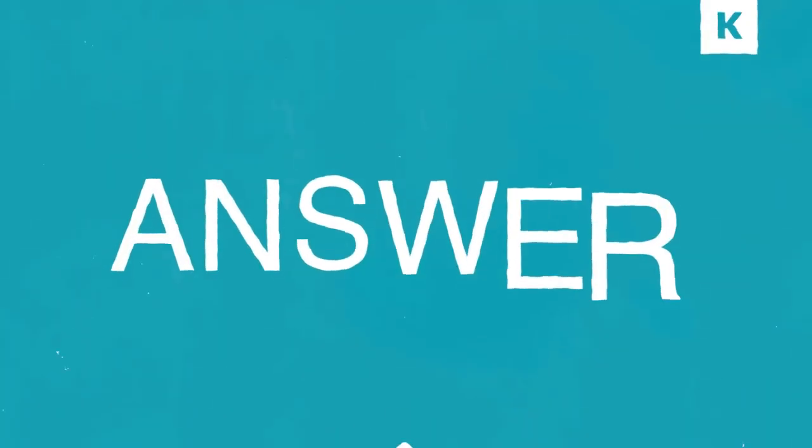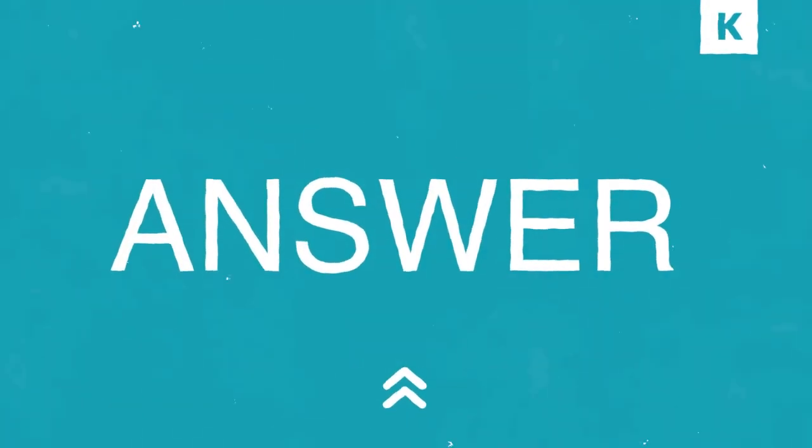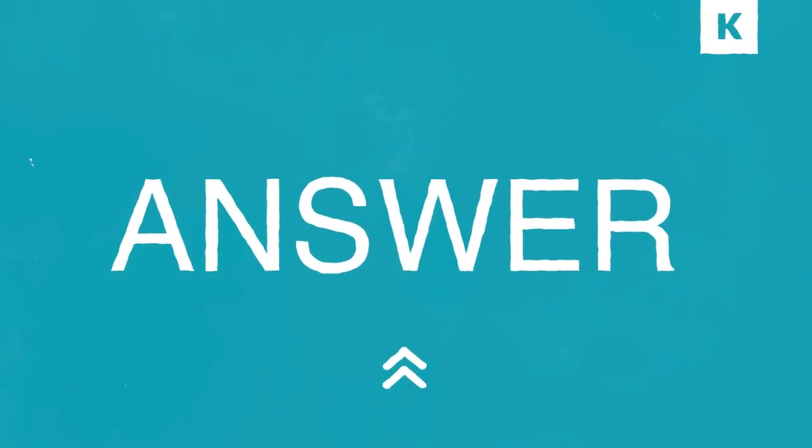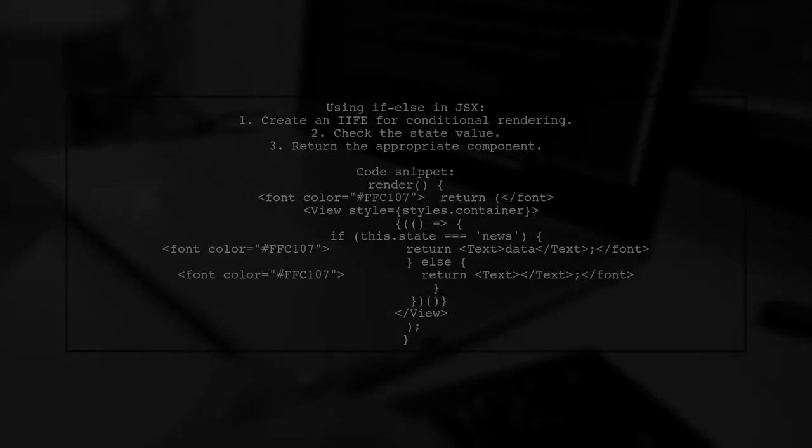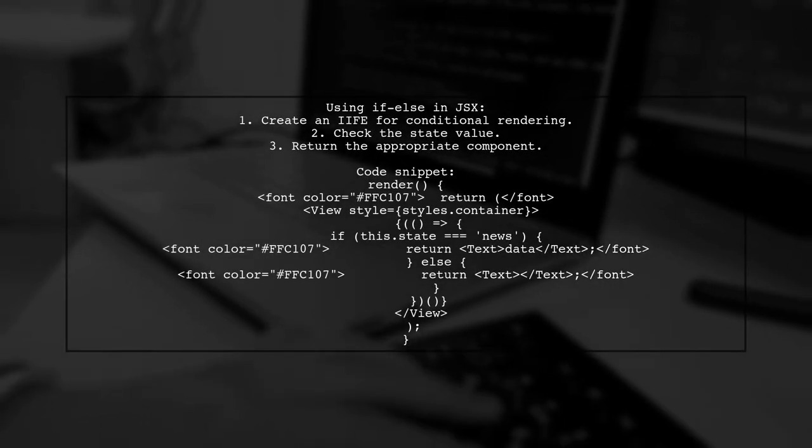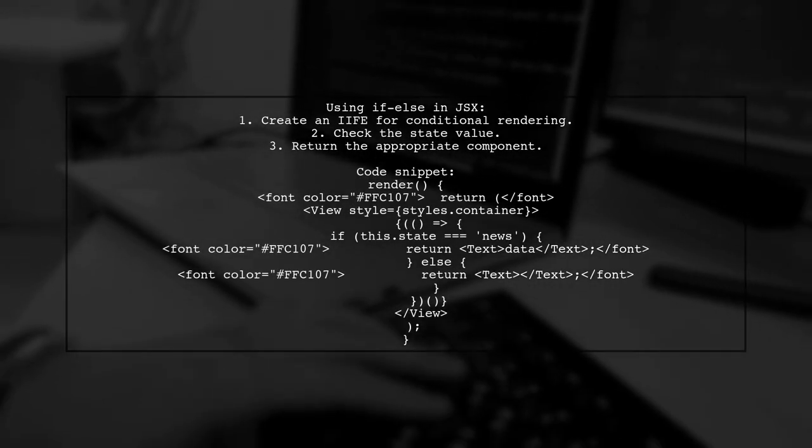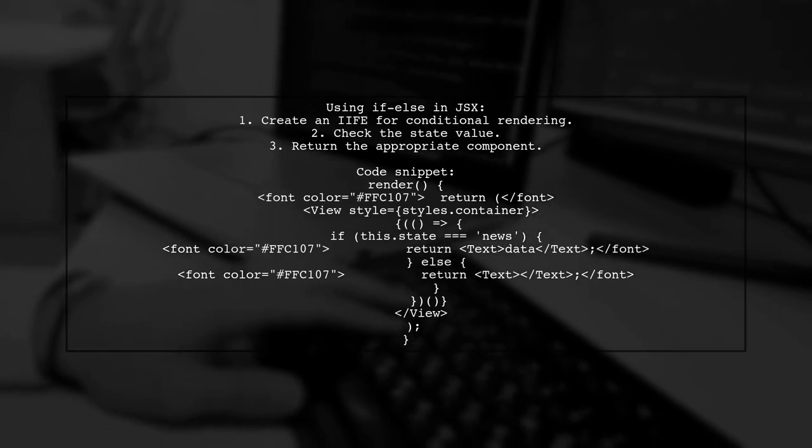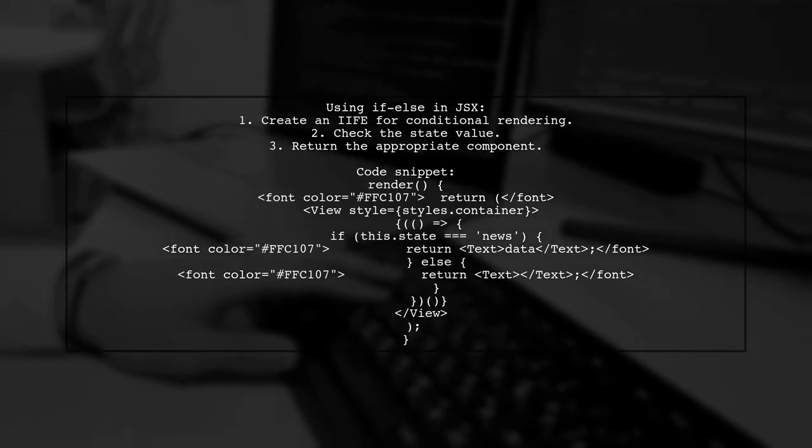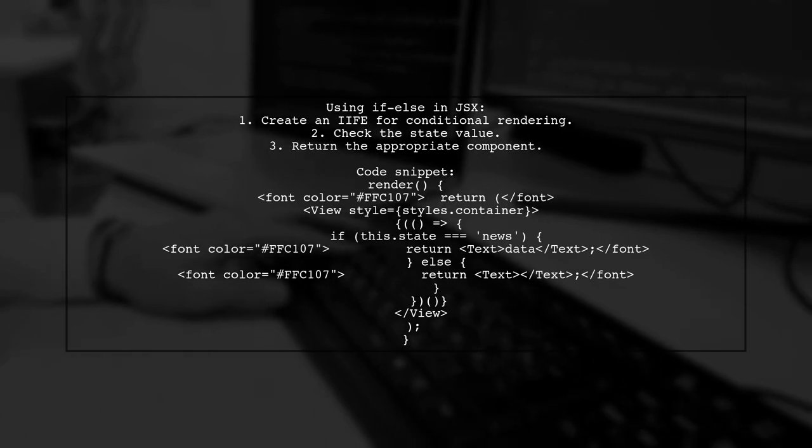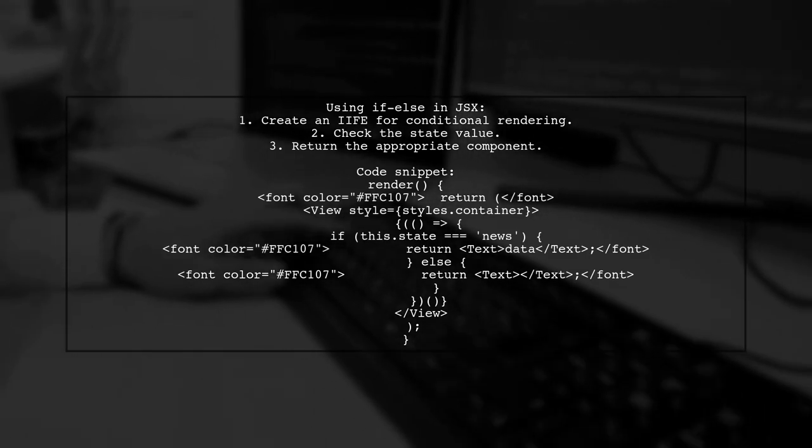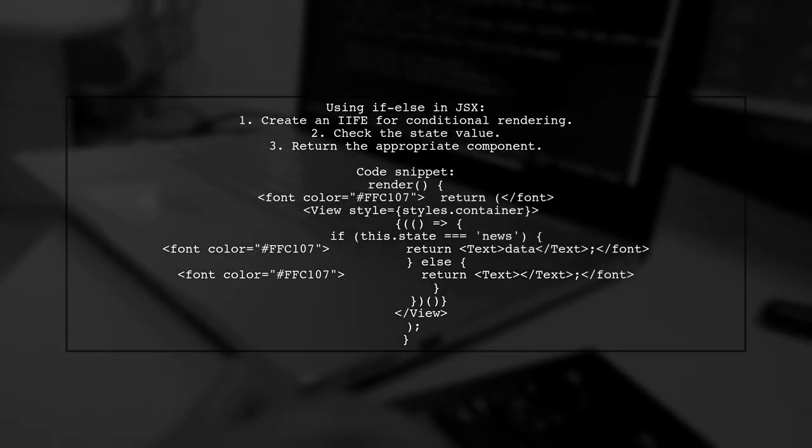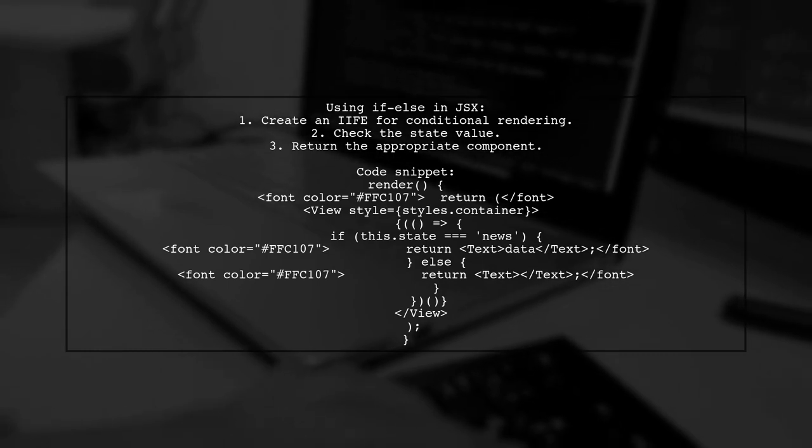Let's now look at another user-suggested answer. In React.js, you can use an if-else statement inside JSX by utilizing an immediately invoked function expression. This allows you to conditionally render components based on the component's state.